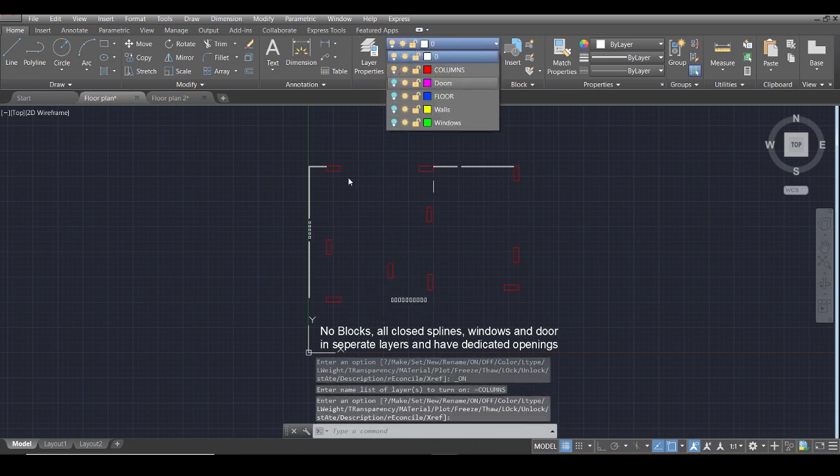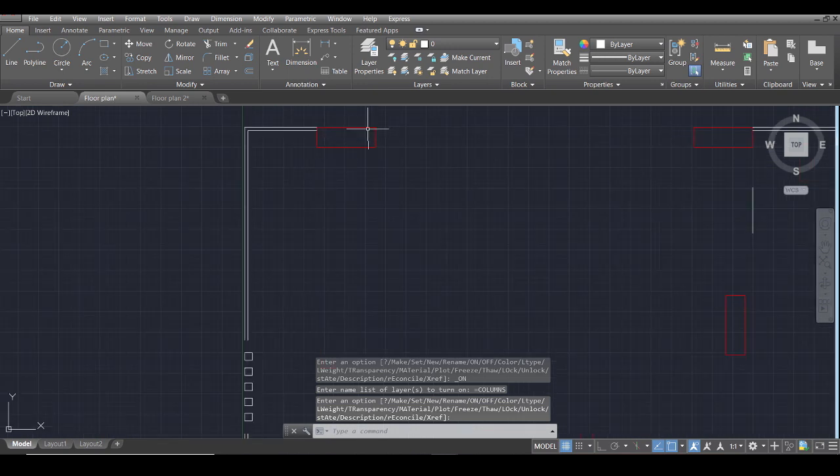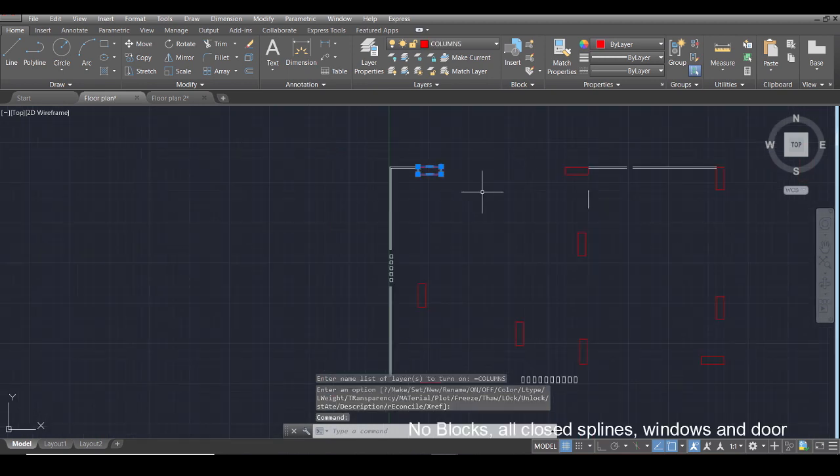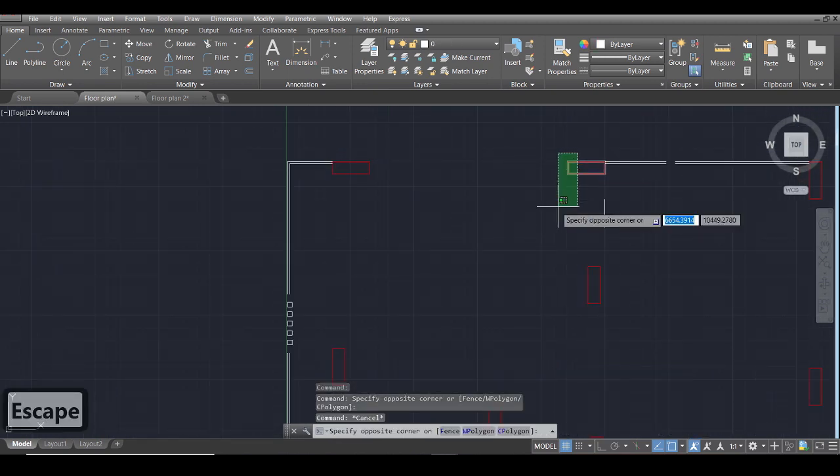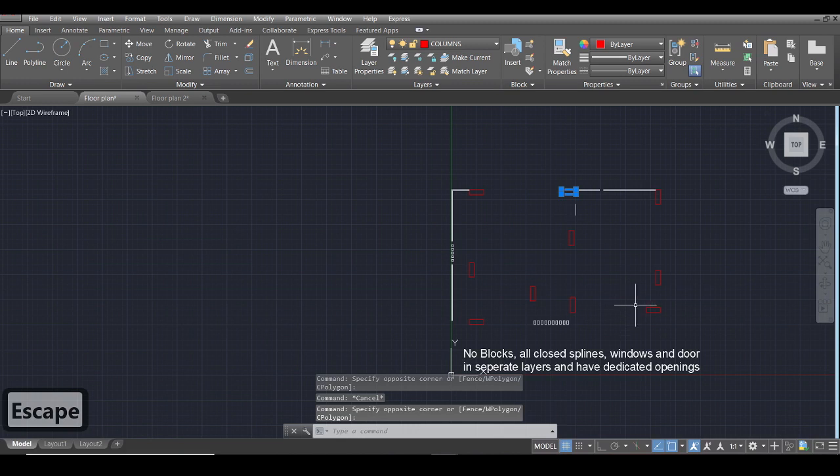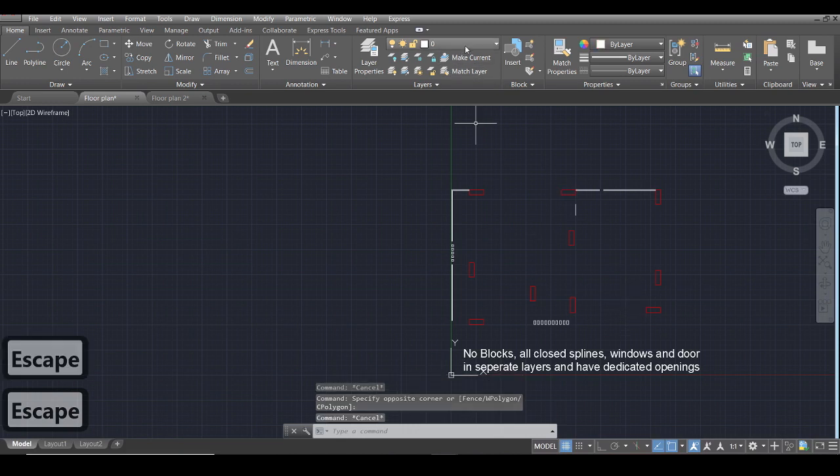Then in the second layer is the columns. These are normal rectangles, these are not blocks. These are just normal rectangles that I have made.